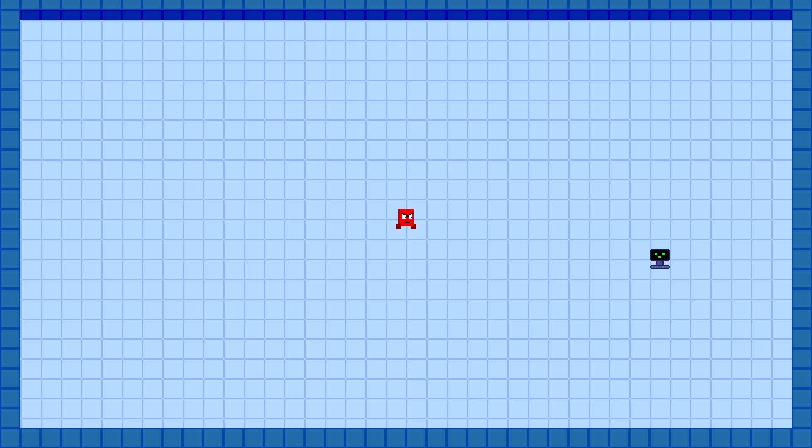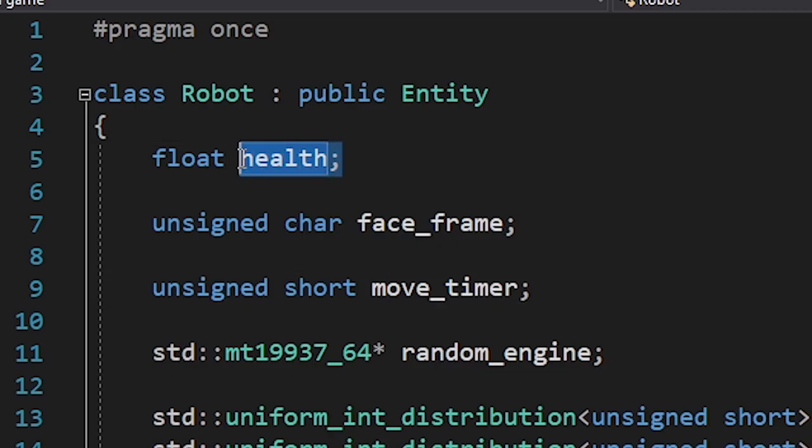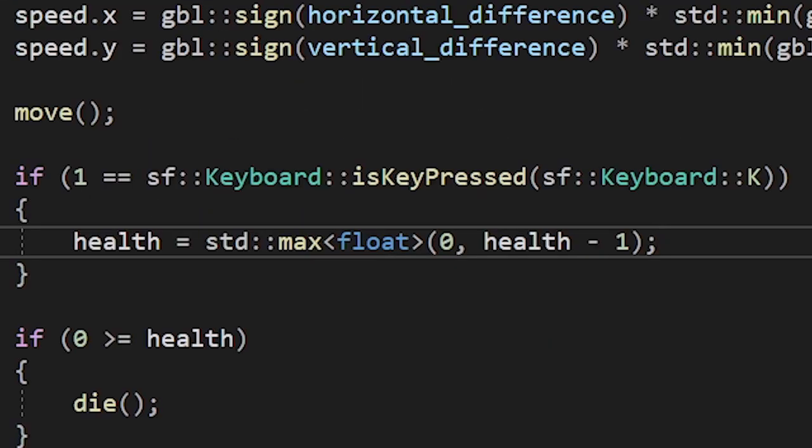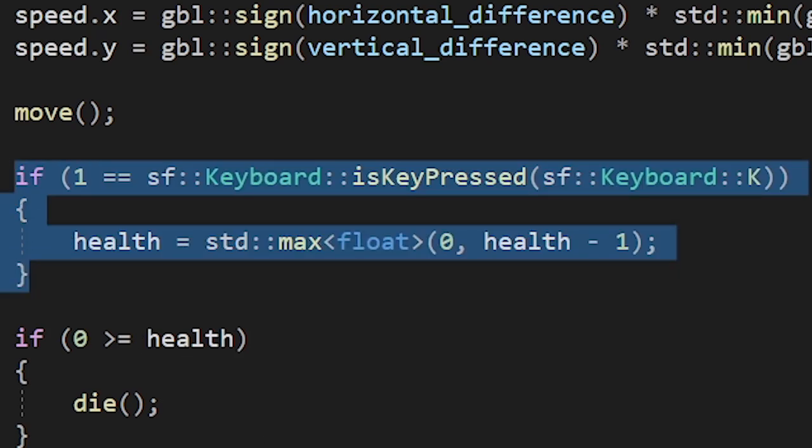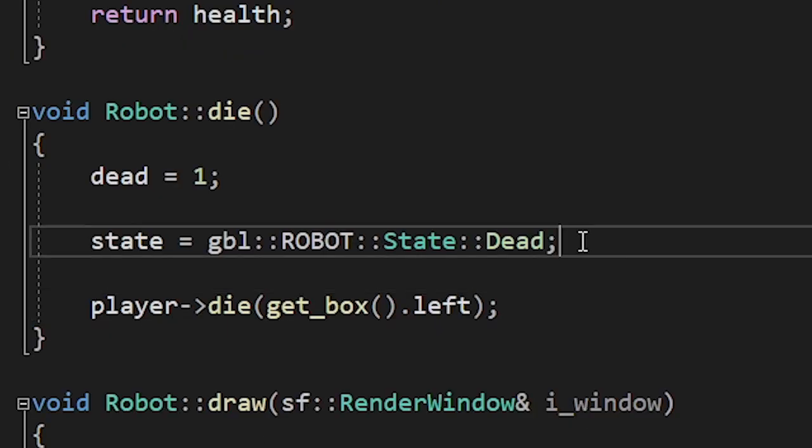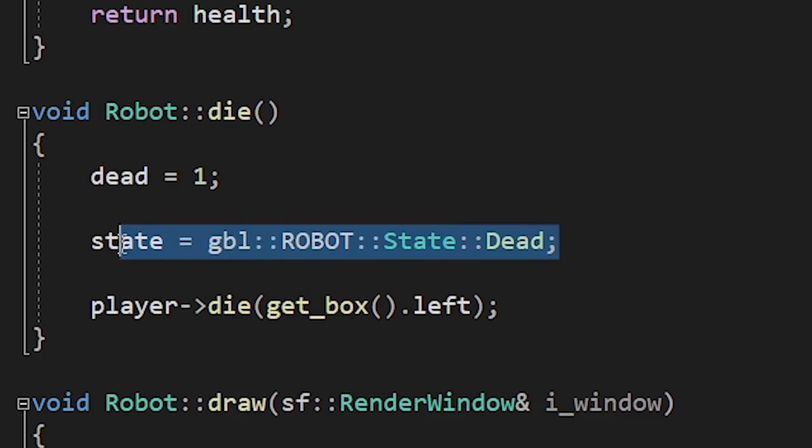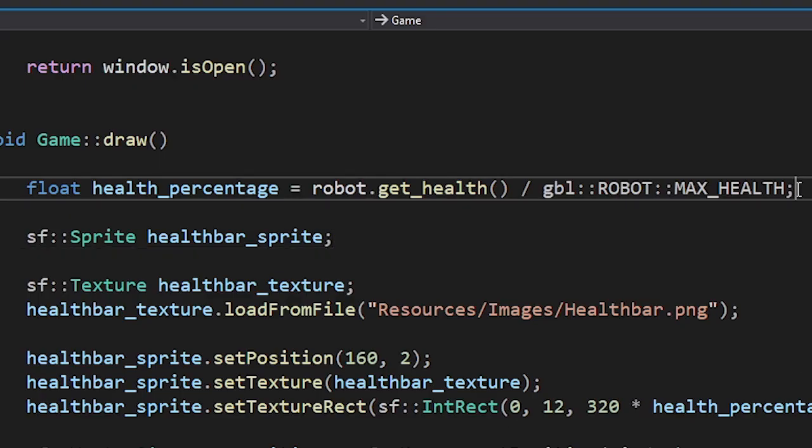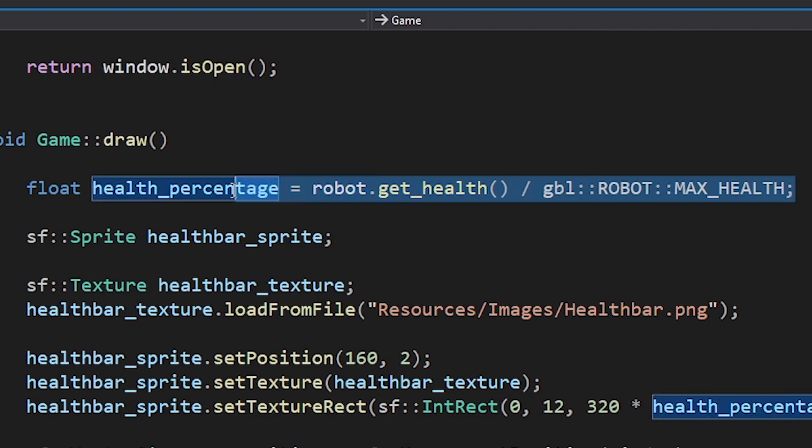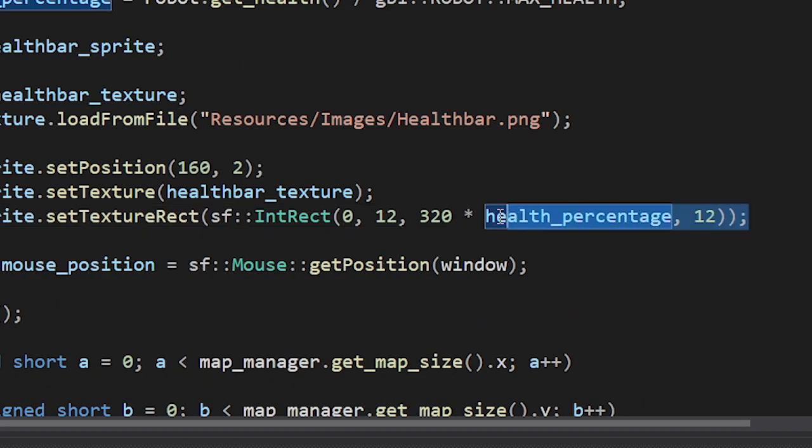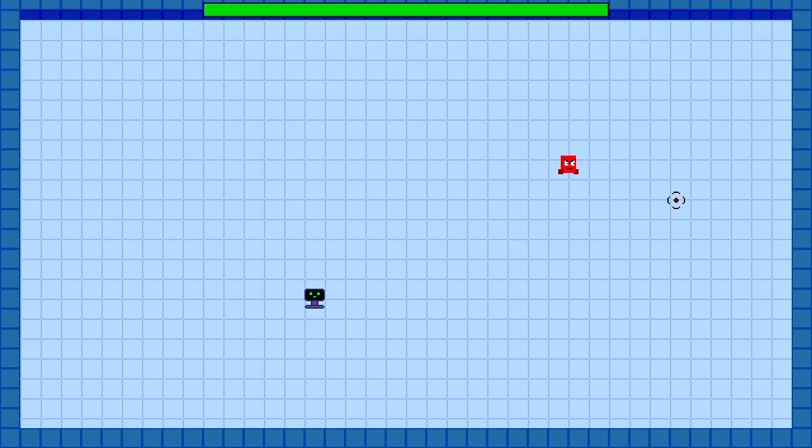Alright, now we need to add a game over condition. For that, the robot needs to have a health variable. Since we don't have any enemies, I made the robot lose its health when I press K. Once its health reaches 0, we'll switch its state to this. Now when it comes to drawing the health bar, we're gonna divide the robot's current health by its max health to get the percentage of its health. Then we can use that percentage to draw the portion of the health bar texture. Okay, it's time for testing.